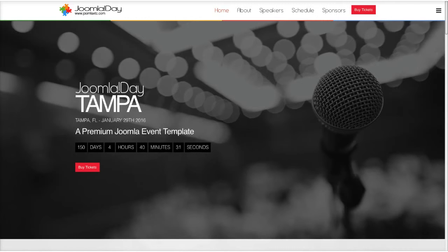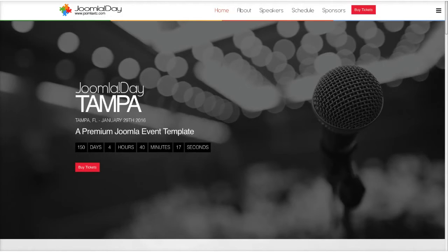We're giving this template away for free to all registered user groups and events on Joomla.org. So if you run a Joomla user group and want to use this for your website, or if you're doing a Joomla Day itself, you can contact us and we can give you a free copy, as long as you are an official registered Joomla event on Joomla.org. So let's jump right in and check this out.